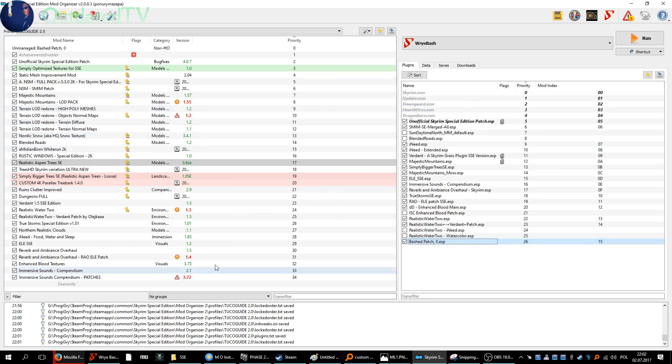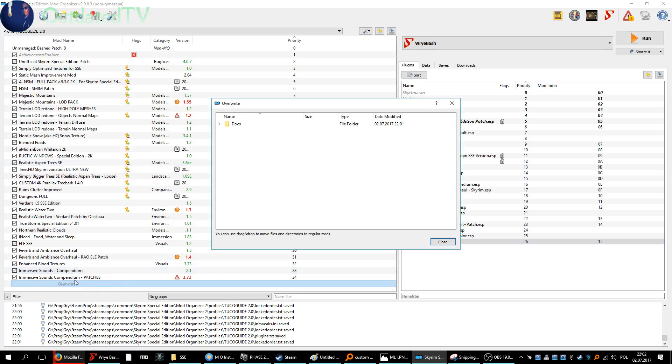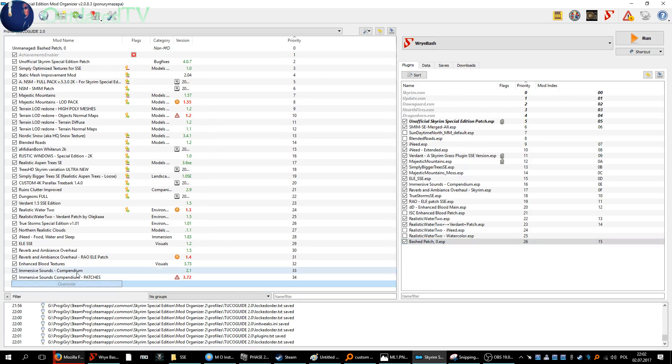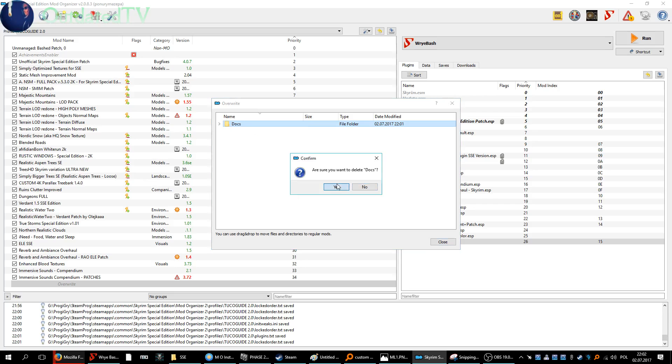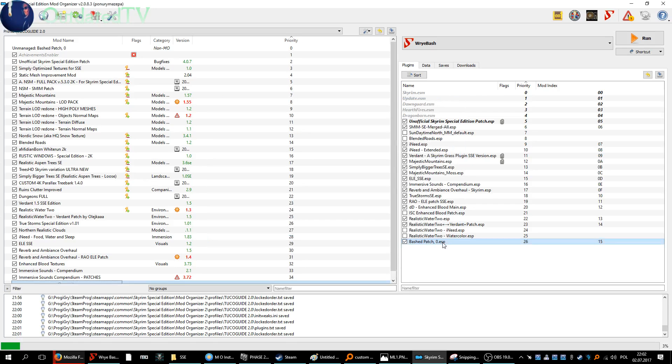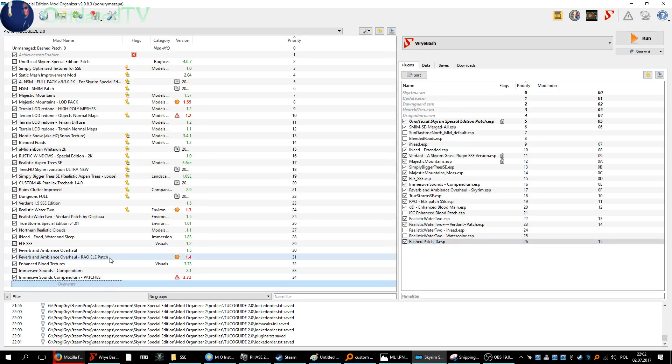So scroll down to go to Overwrite. Double click on it. And I can see a docs folder has been created. So I can right click on it and delete. And we're good.